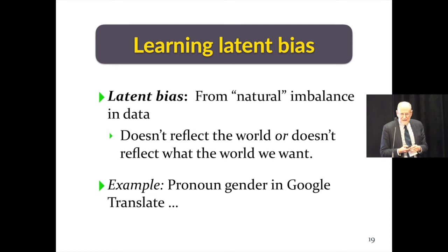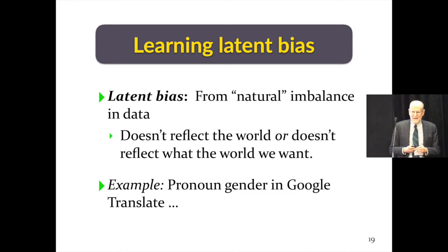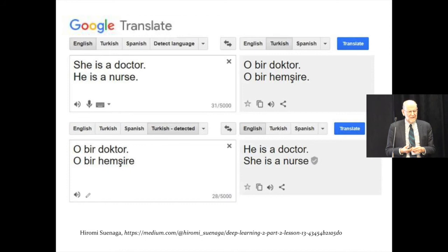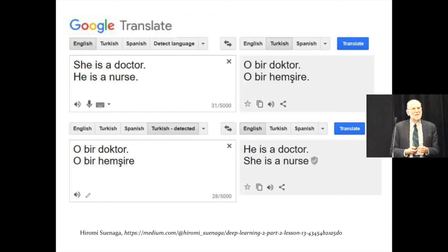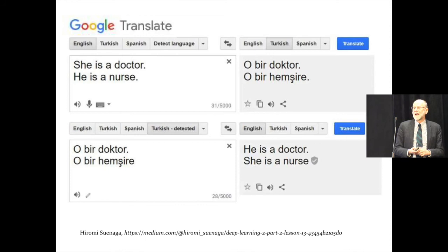Here's an example related to one Joelle gave: pronoun gender in Google Translate. Not all languages, like English and French, put gender on pronouns — Turkish is one that doesn't. So if you have sentences like 'she is a doctor' and 'he is a nurse' and put them through Google Translate into Turkish, the pronouns are translated correctly into the gender-neutral Turkish pronoun 'o.' But if you then take those Turkish sentences and translate them back into English, 'o' is translated as 'he' in the context of 'is a doctor,' and 'she' in the context of 'is a nurse.'